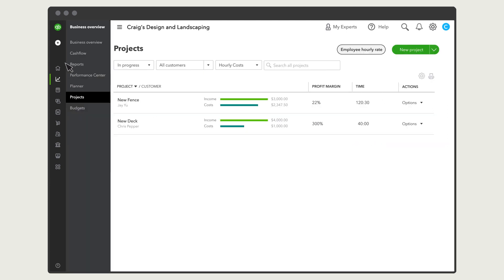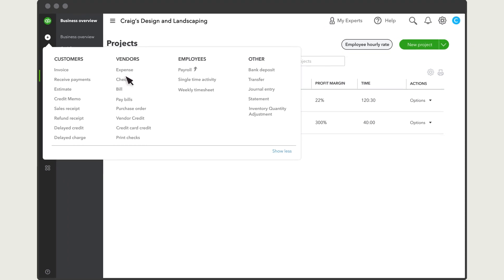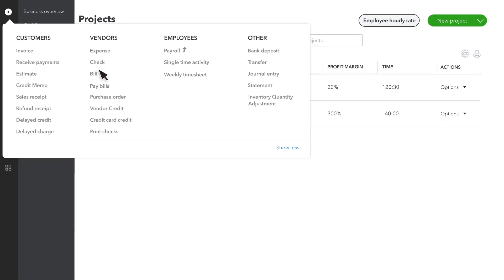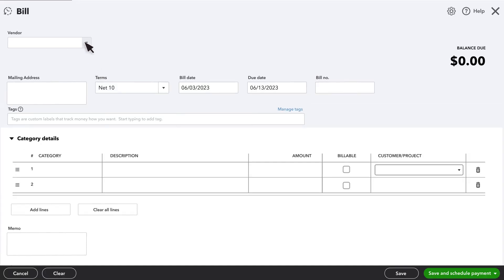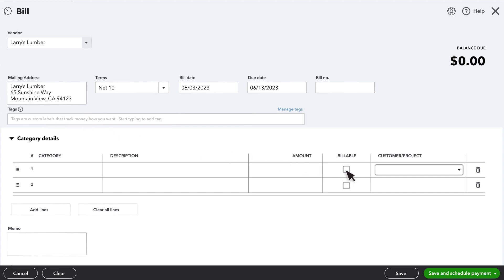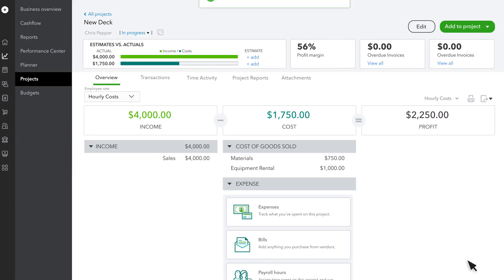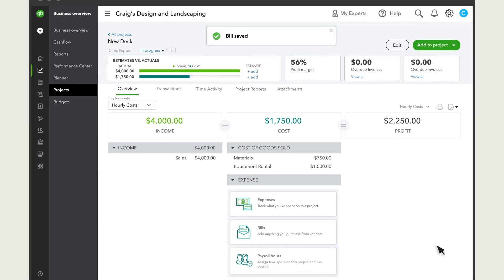You can also assign costs when you record a bill, a check, or an expense manually. Just select the project in the customer project field. Once you save, you can see the expense assigned to your project.